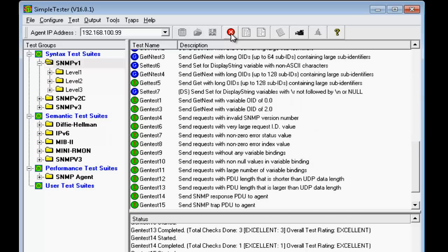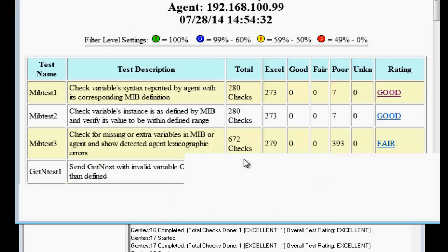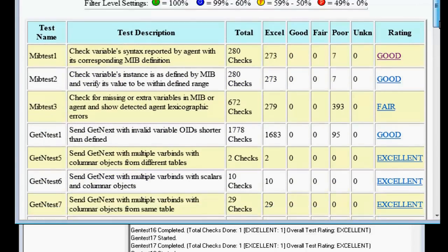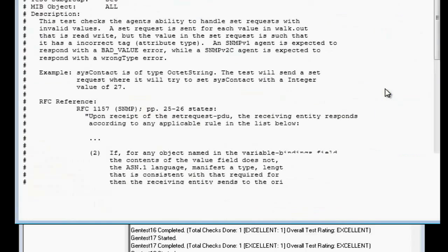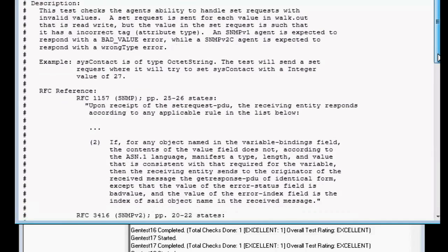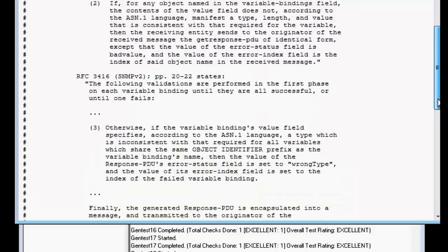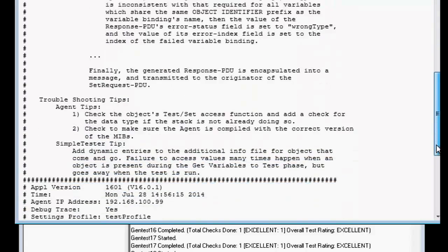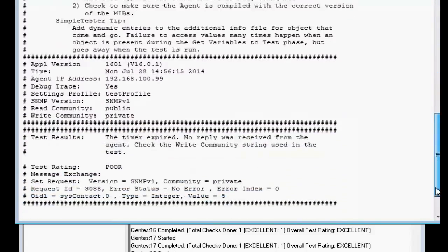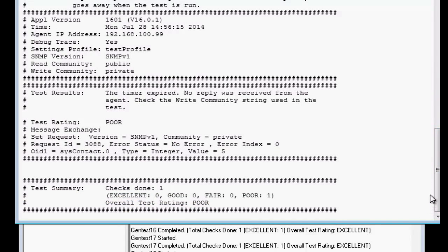The test results summary is shown once the tests are completed. Associated with each test is a test results file. The first section describes the test and cites the references from the IETF RFCs to justify the test. The second section describes the current context in which the tests were carried out and the third section describes the error with the associated SNMP data.